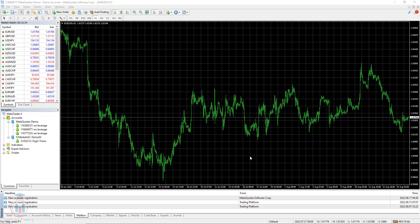In this video I will show you how to change master password on MT4, MT5 and MT4 Android version. I will also show you how to change investor password on MT4, MT5 and MT4 Android version. It is important to change the initial password for protection, or if you are changing the password every few months, this will also help you how to change that.